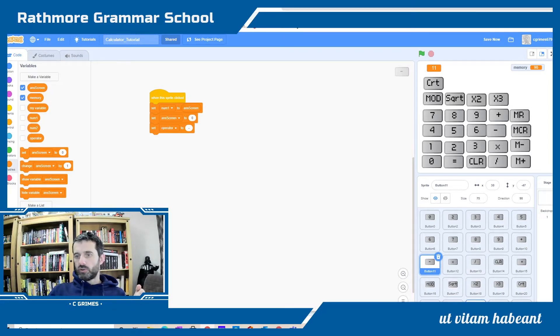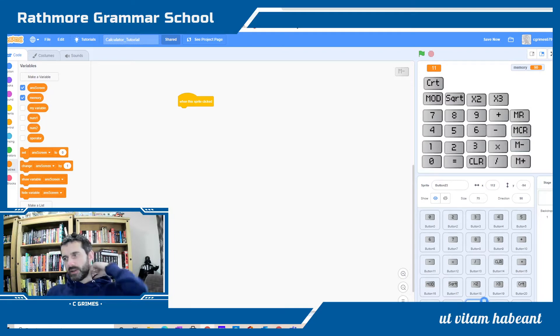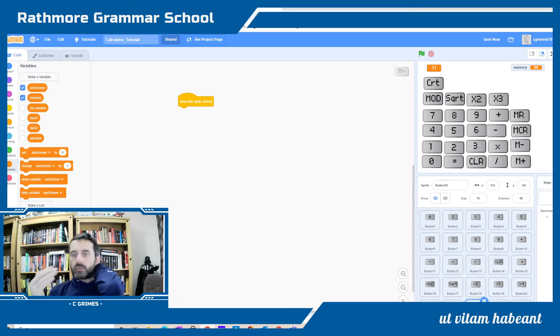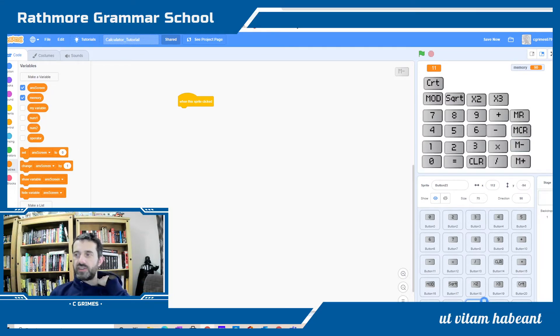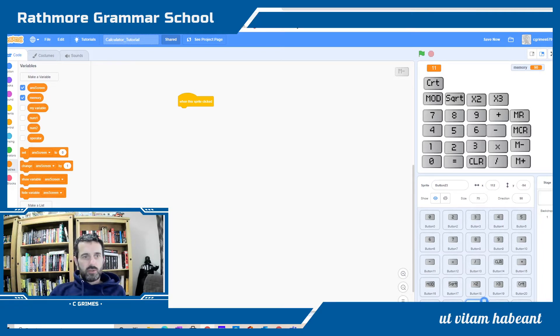Now we're going to go to our subtract from memory, and that will take the value in the answer screen and subtract it from whatever's been stored in the secondary memory. Hopefully you get the idea here.